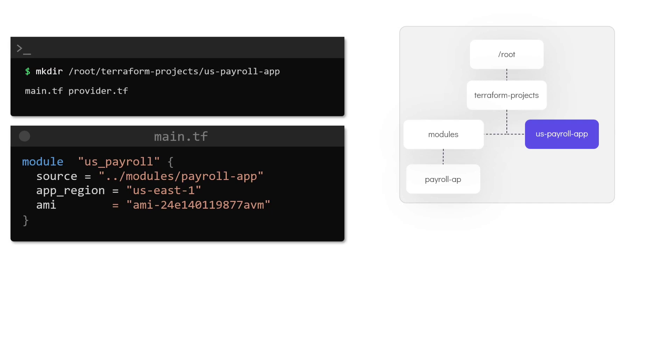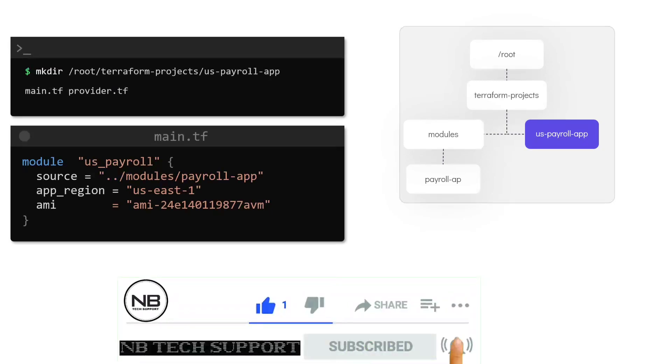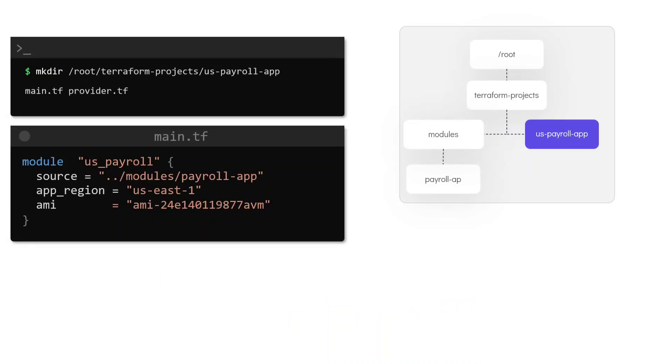You would have noticed that the only configurable value in this main.tf file is the app region and the AMI ID. We can also optionally provide a specific value for the bucket argument but if it is not, it will take the default value that was set at the module level which in this case is flexit-payroll-alpha-220001C.